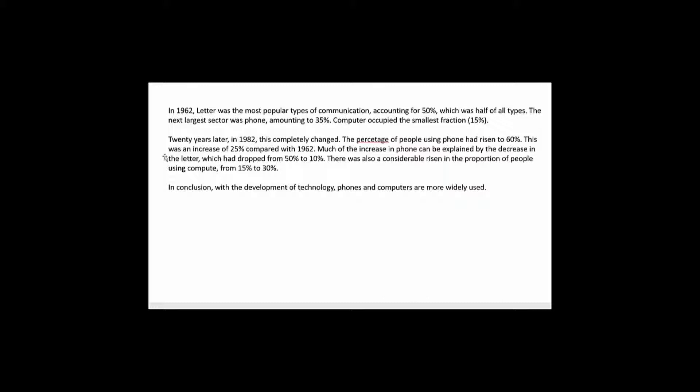The percentage of people using phone had risen to 60%. This was an increase of 25% compared with 1962. Much of the increase in phone can be explained by the decrease in the letter which had dropped from 50% to 10%.